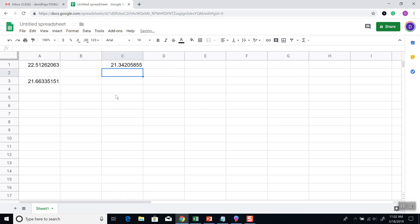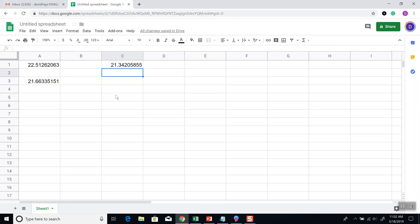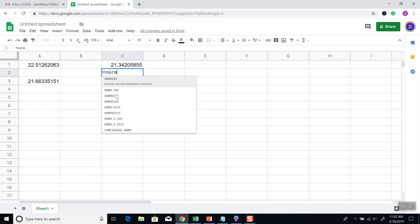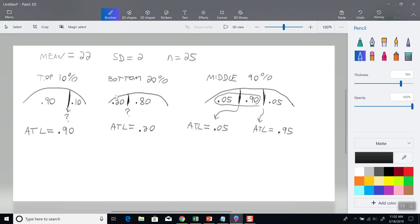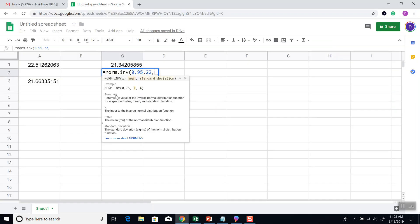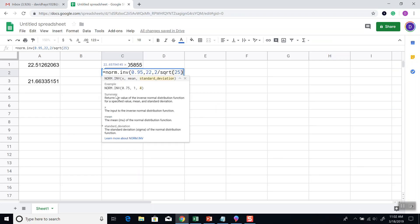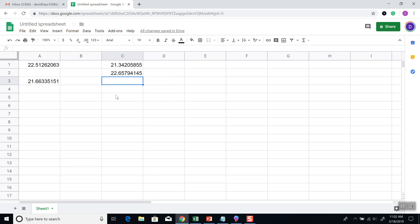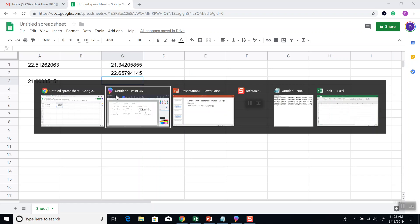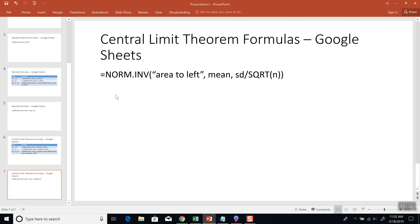And I think the next one is 95%, yeah 95. So equals NORM.INV, 0.95, comma, mean which is 22, comma, standard deviation which is 2 divided by the square root of n which is 25. Closing parentheses on NORM.INV, and then press enter. And those will give us our answers. And that's how you find values using the central limit theorem formulas for Google Sheets.